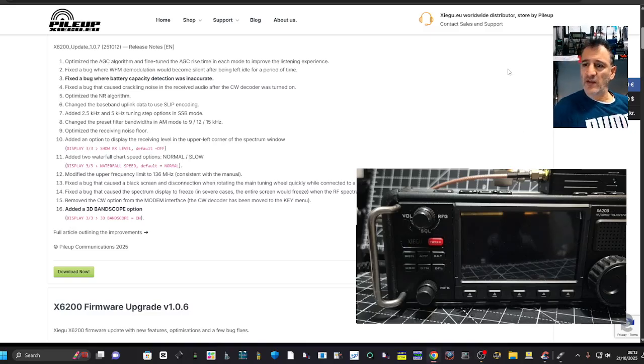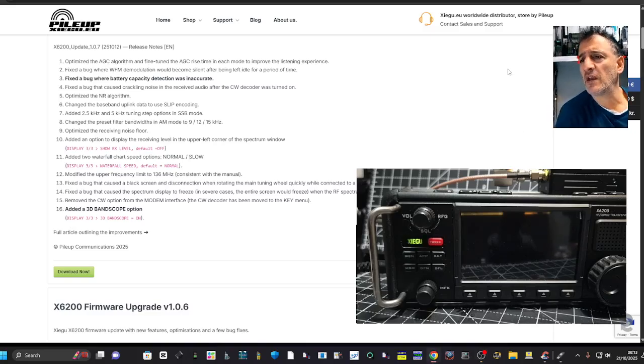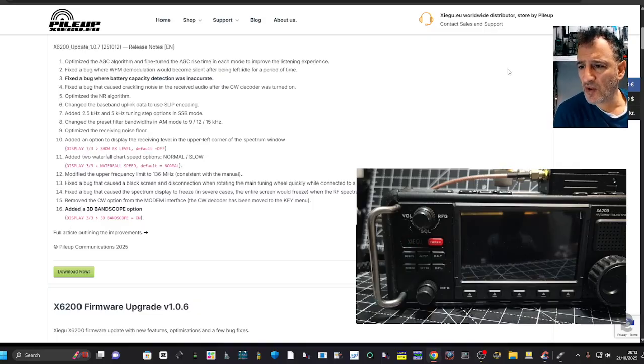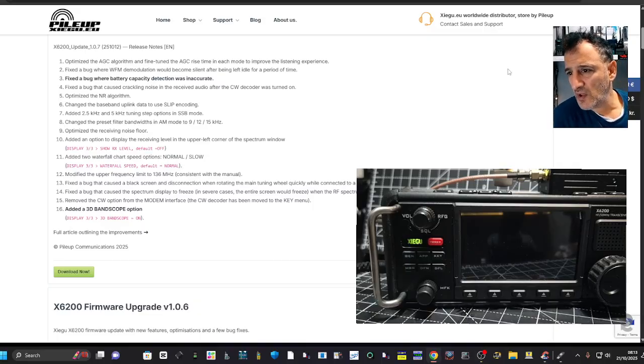MFX Zygo X6200, big update here, version 1.07.